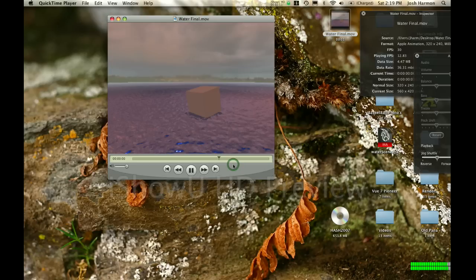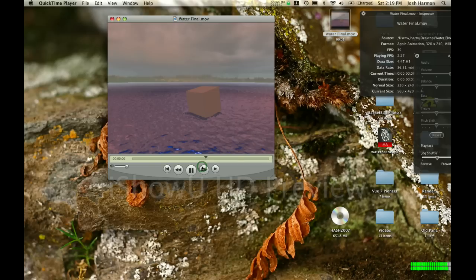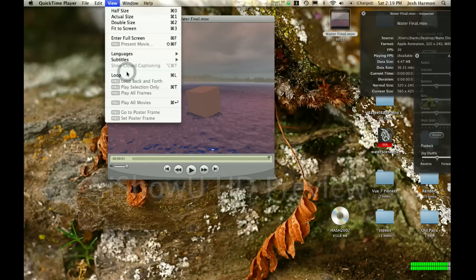There you have it. It's really easy to do – just using a fractal and you translate it. As you can see, it looks really realistic.